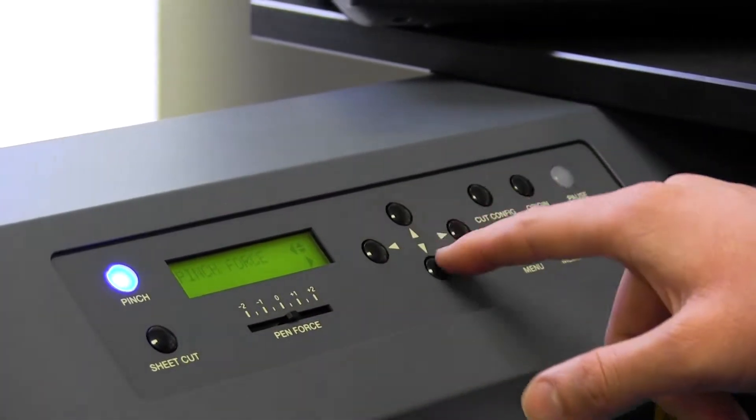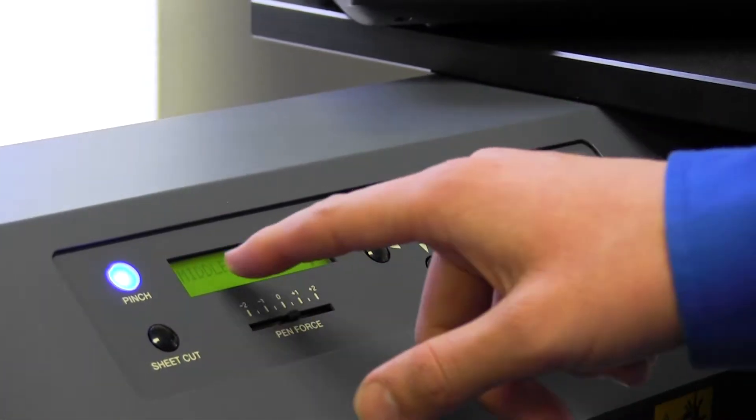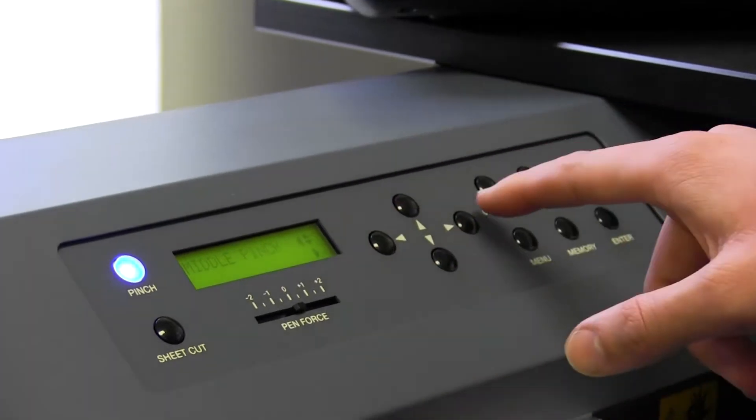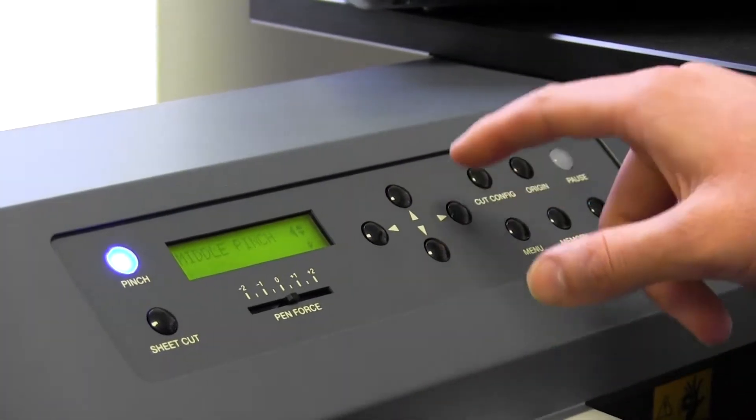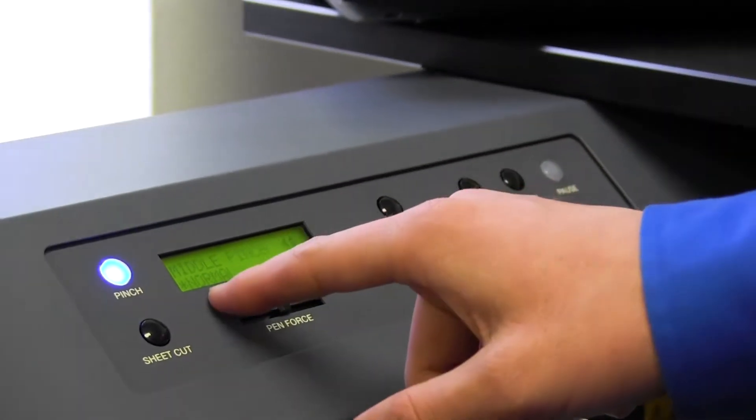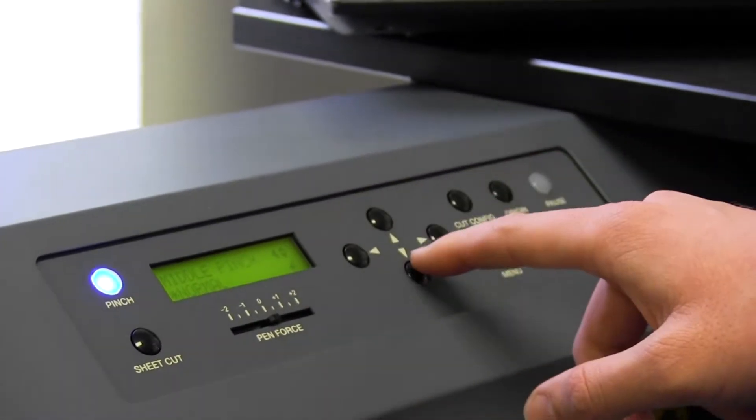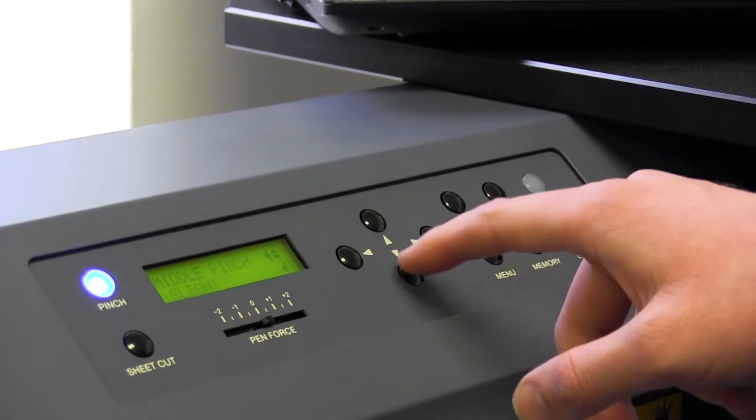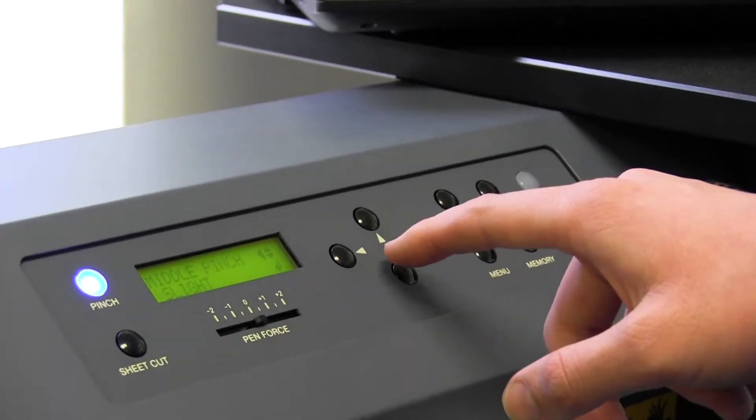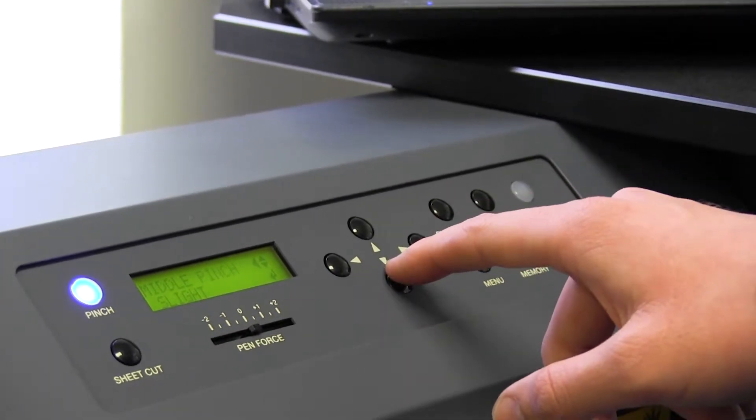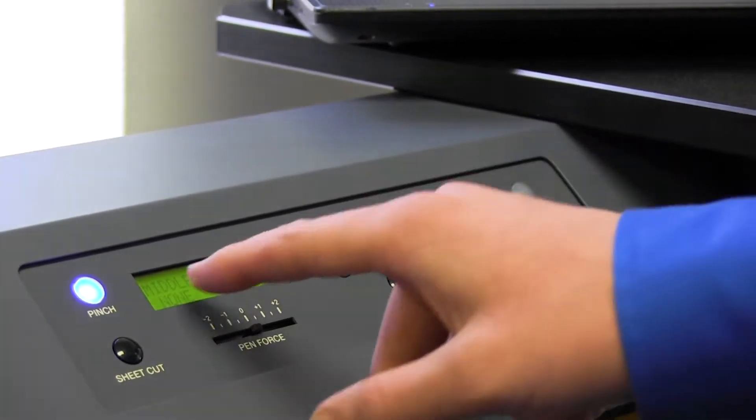We're going to say pinch force, we're going to go down to middle pinch, right arrow to go into it. Now, right now it's set on normal. We're going to turn this down to slight, and now we're going to go down to none.